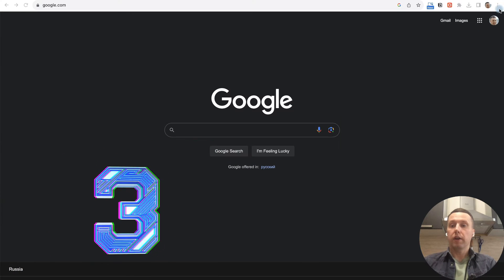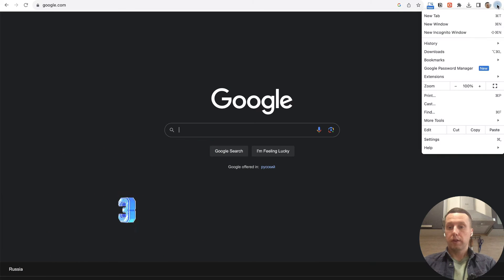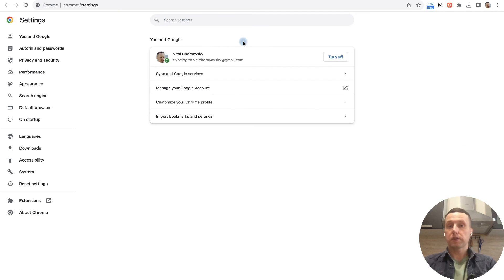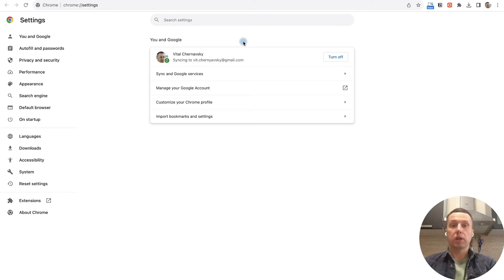Click on the three dots in the upper right corner and select settings. The first thing we should do is clear the browser cache.